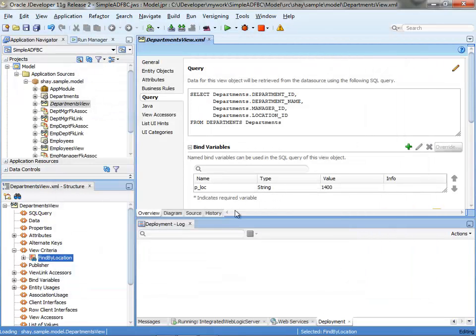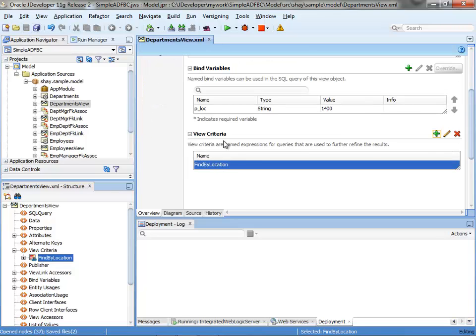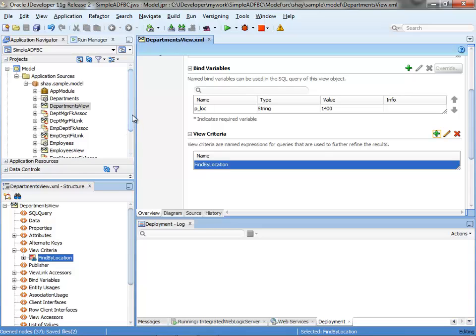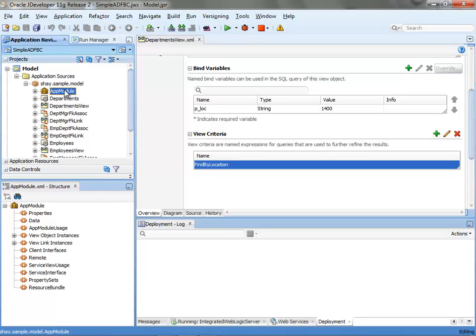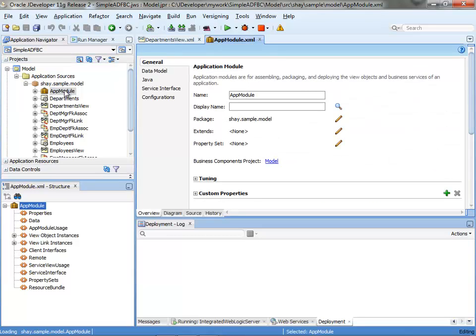Now we have this view criteria for the department. In order to work with ADF BC for a mobile application you need to have web service based access, and ADF BC makes it quite easy to create those.